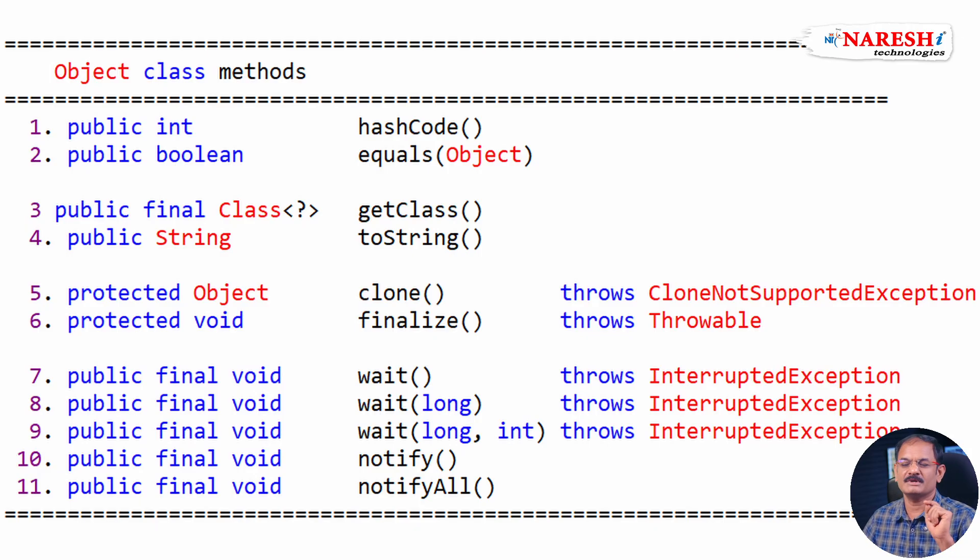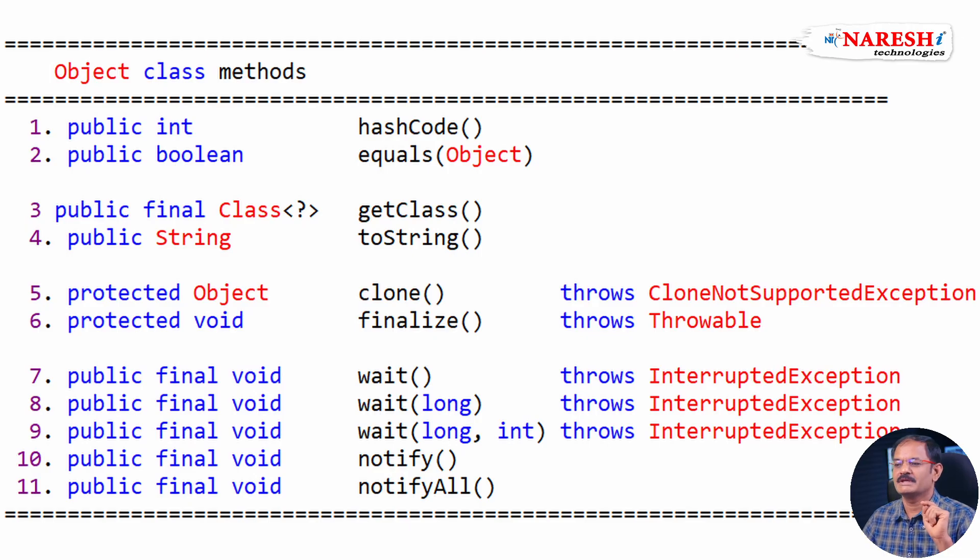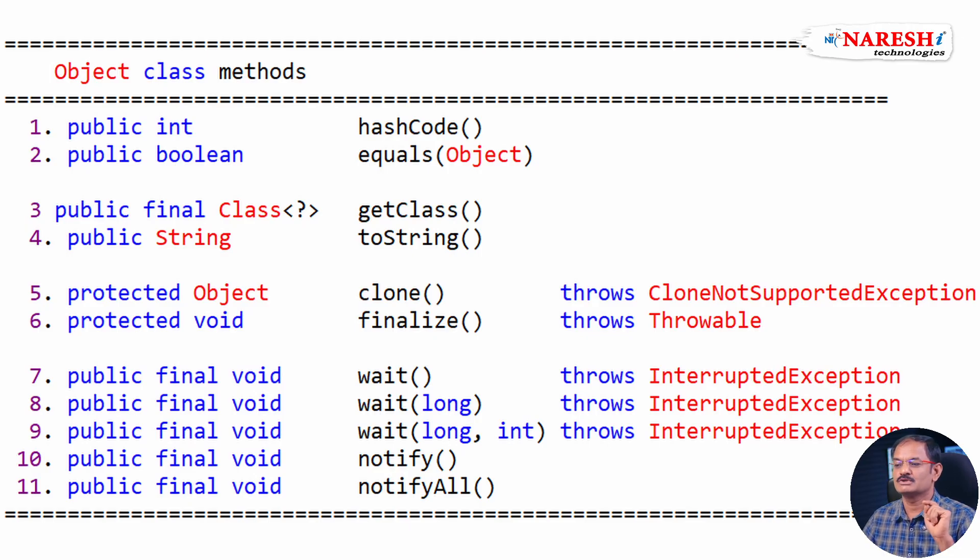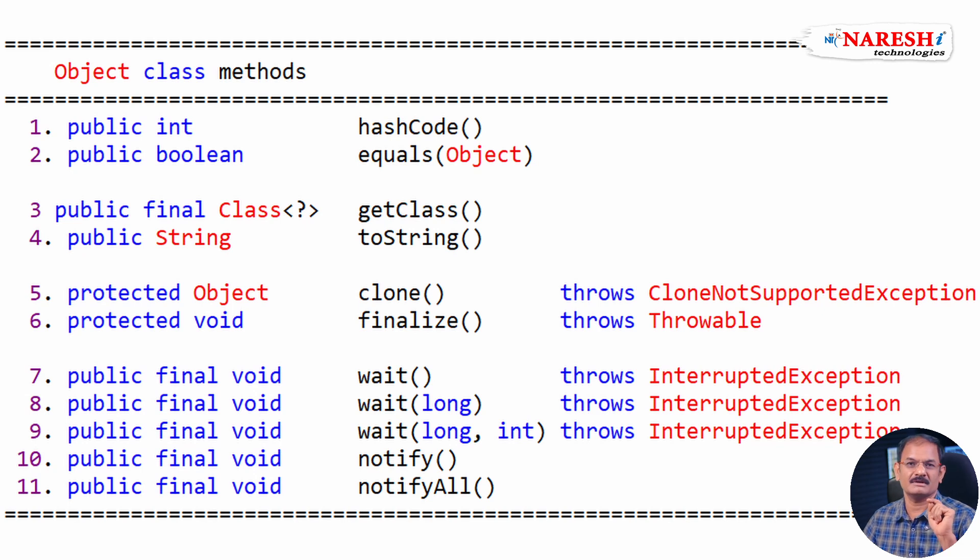Let's see what are the methods. First, hashCode, equals, getClass, toString, clone, finalize, wait method overloaded, notify, notifyAll.